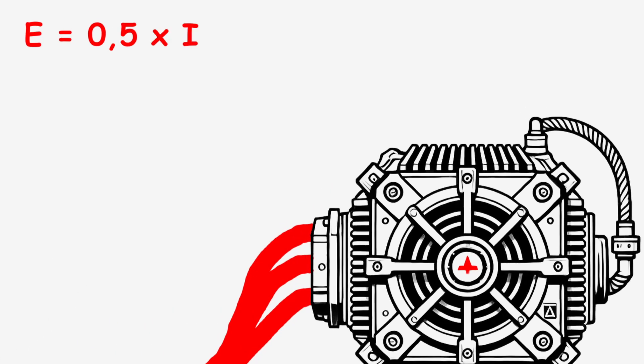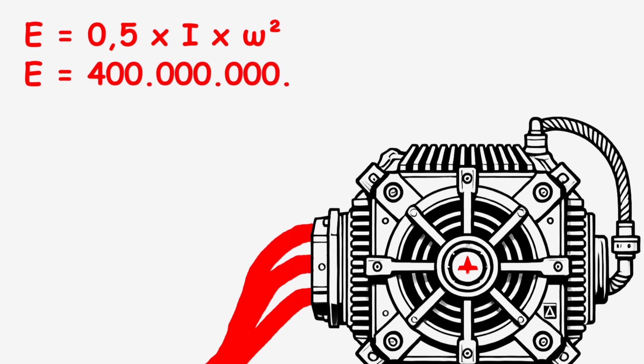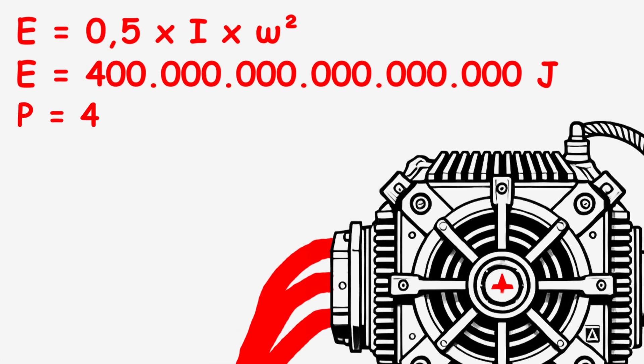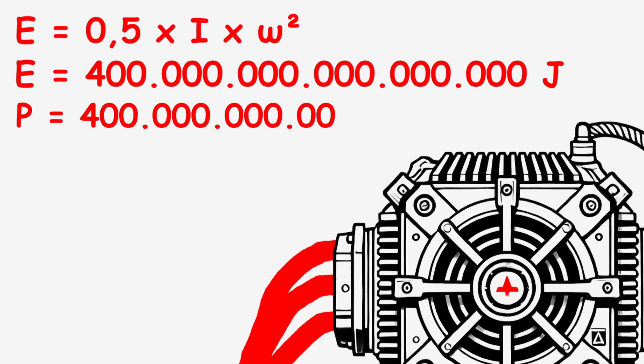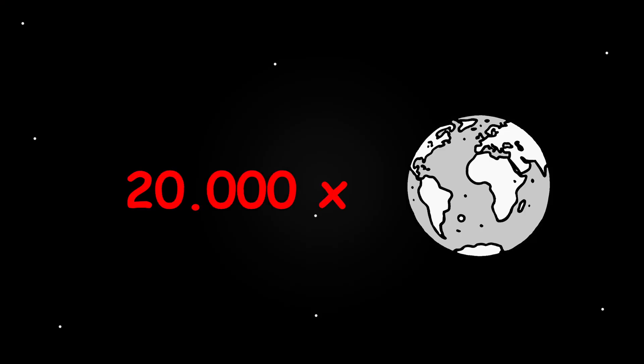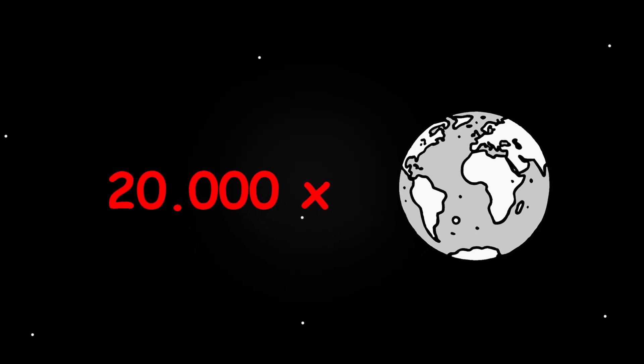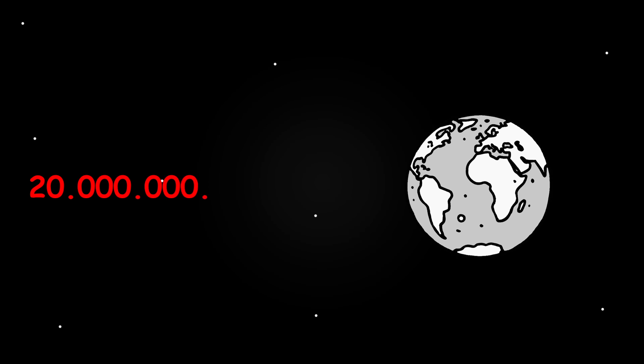How much energy, you ask? At nearly the speed of light, the fan would need around 400 quadrillion joules of energy per second, or 400 quadrillion watts to spin. That's 20,000 times more energy than the entire world produces in a second, which is only 20 trillion joules.